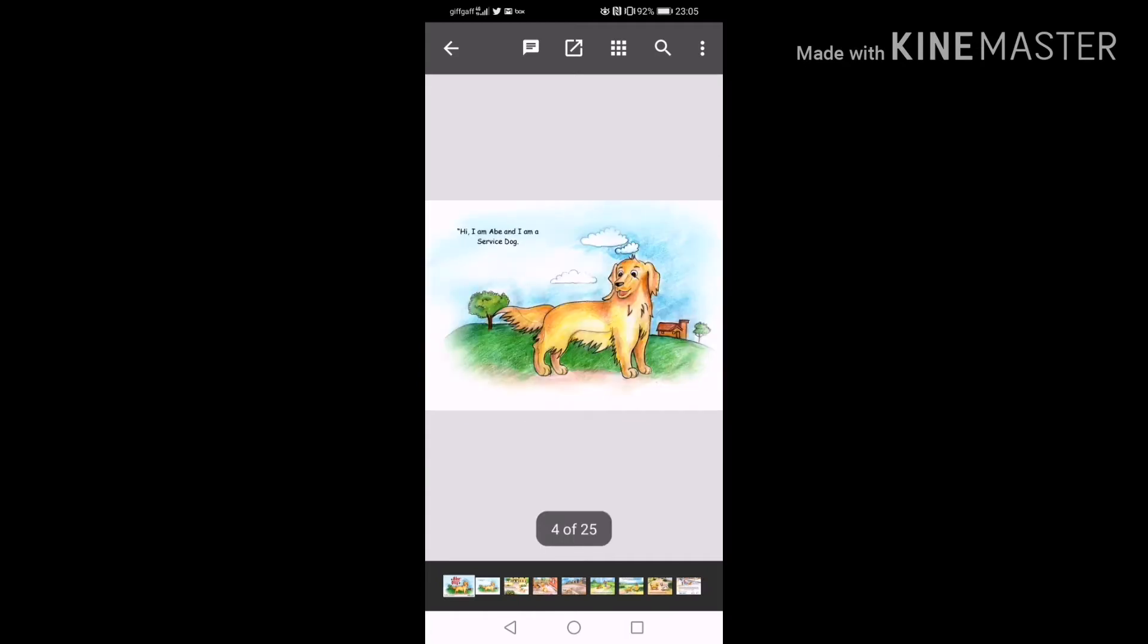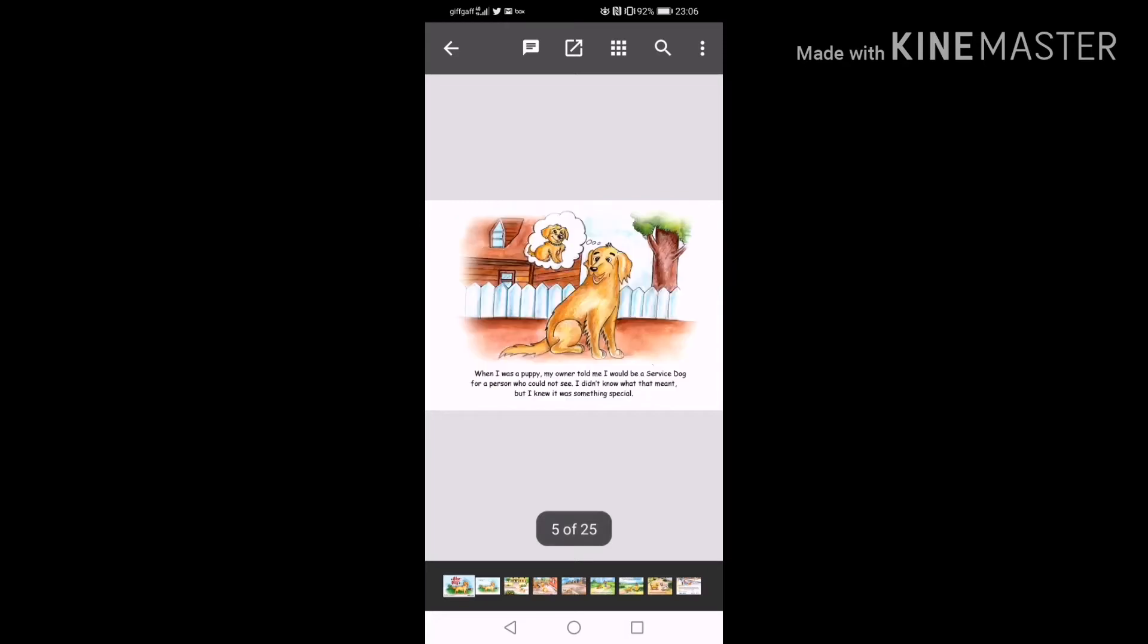Hi, I'm Abe and I am a service dog. When I was a puppy, my owner told me I would be a service dog for a person who could not see. I didn't know what it meant, but I knew it was something special.